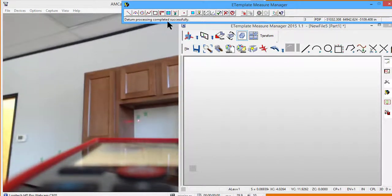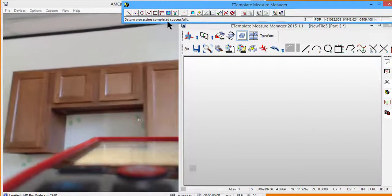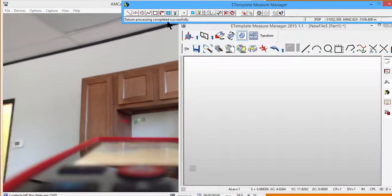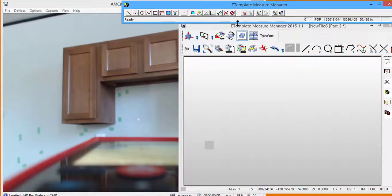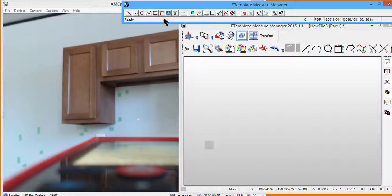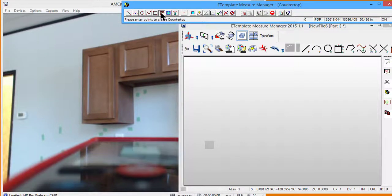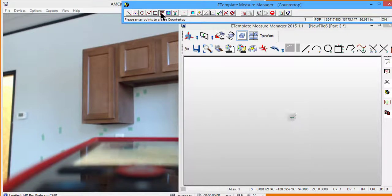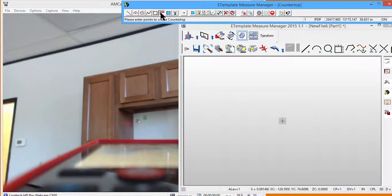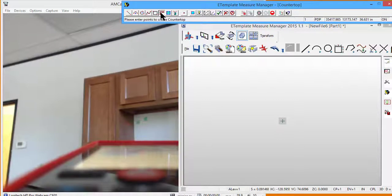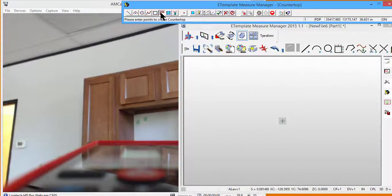And as previously noted, we've already marked a perimeter, and I'm just going to begin shooting that. Okay, we're going to go into the countertop mode, and we're going to shoot clockwise. Two points per edge.